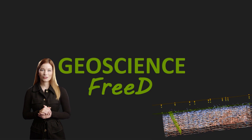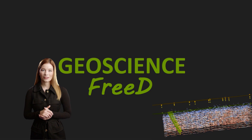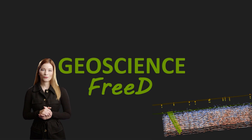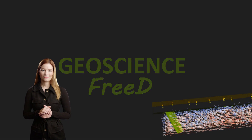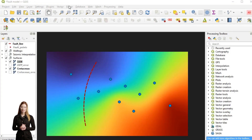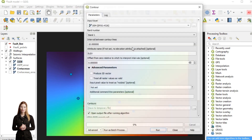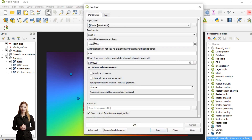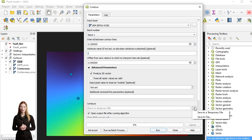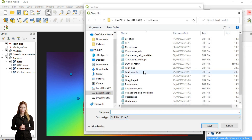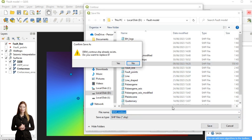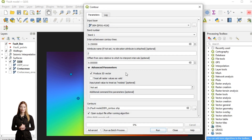This video builds on the previous episodes — I invite you to watch them first. On my hypothetical site, the geological map indicates a fault line cutting through the top of the Cretaceous. Most of the data has already been transferred into Paraview, and I am now extracting contours from the digital elevation model and converting them into a point set to export into CSV format.